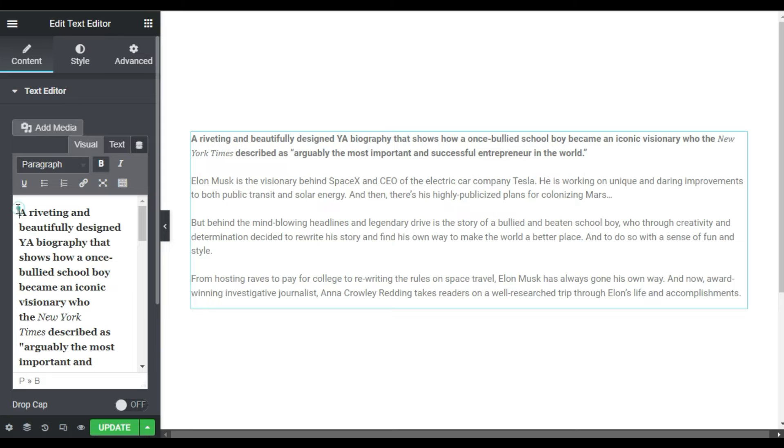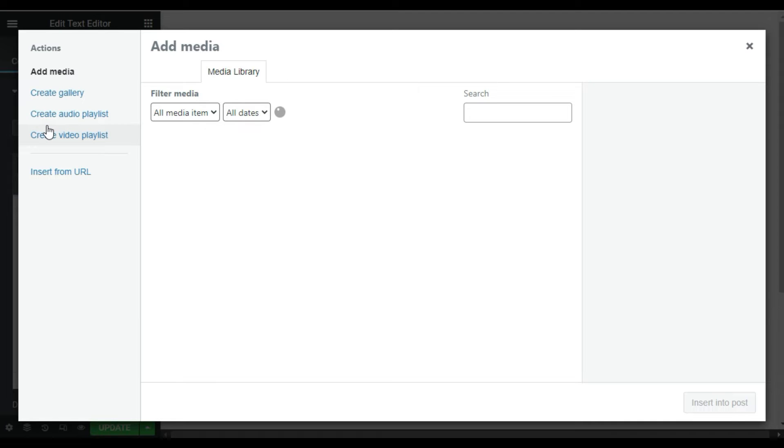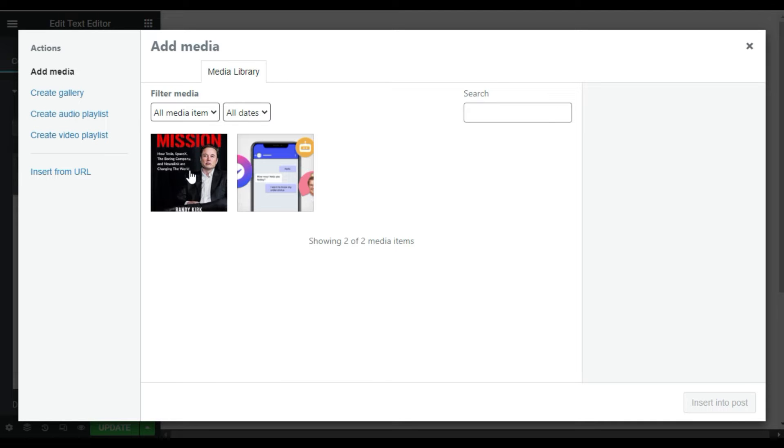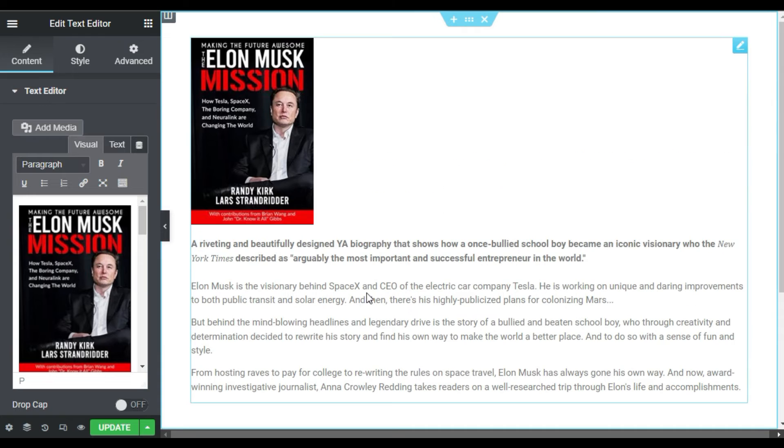So here above the text I will press Enter, and then here I will place the cursor and then I will click on this Add Media. I will select this image and then click on Insert to Post.